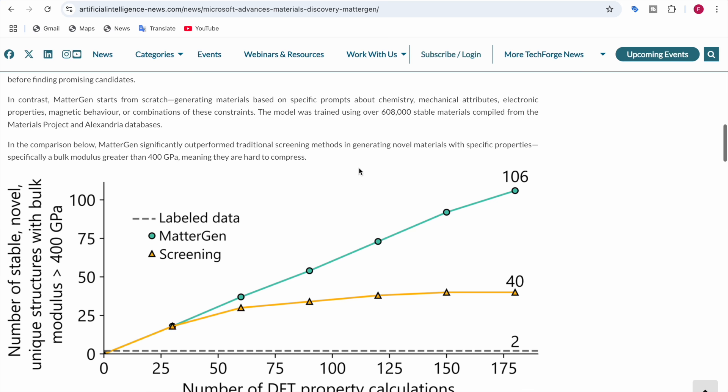In the comparison below, you can see how MatterGen, this green line, outperforms the traditional screening methods in generating novel materials with specific properties. Here you can see this is the old method, the screening method. MatterGen generates compounds tailored to specific needs, whether it's hardness, elasticity, or conductivity.